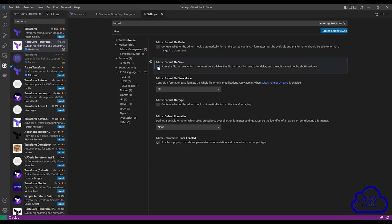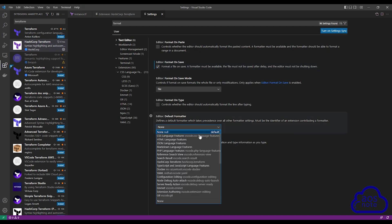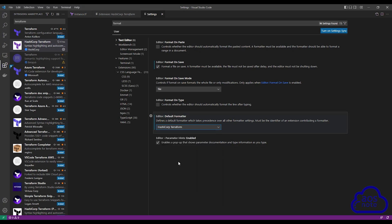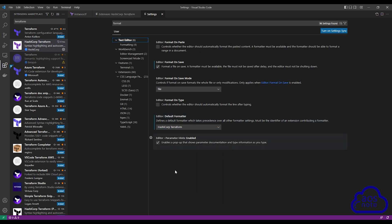Check that. Then under Editor Format on Save Mode, make sure File is selected. Then under Editor Default Formatter, select this dropdown and select HashiCorp Terraform. Remember: check the option for Format on Save, make sure File is selected under Format on Save Mode, and under Default Formatter, select HashiCorp Terraform.